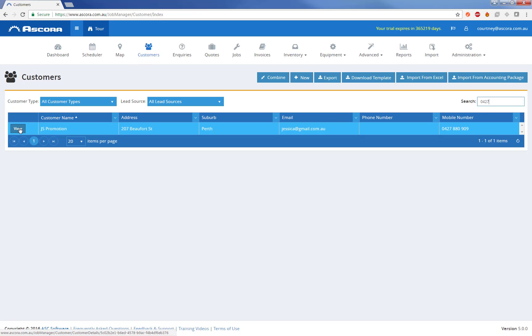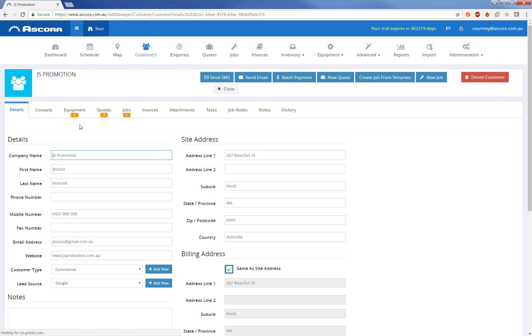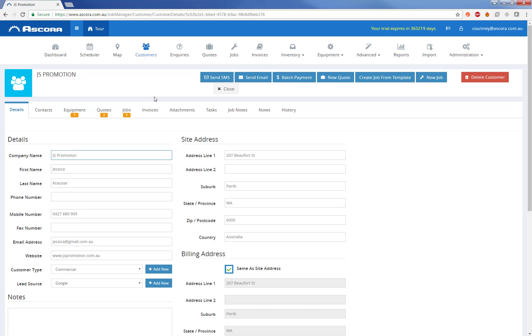So we have a match here on JS Promotion. I'm just going to drill into the customer details. This takes me directly into the customer screen. From here I can see everything that's linked to this customer and all the actions I can perform against them. So the top bar has all the different action commands, things like send SMS and send email. You can create templated SMS or email to the customer. You can do batch payments, you can create new quotes, you can create new jobs either from fresh or from a template.